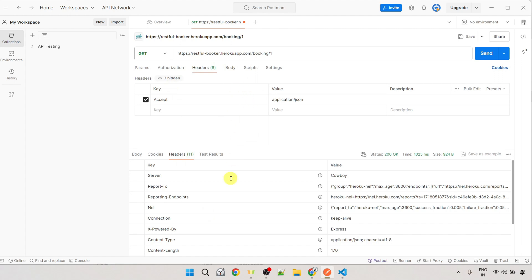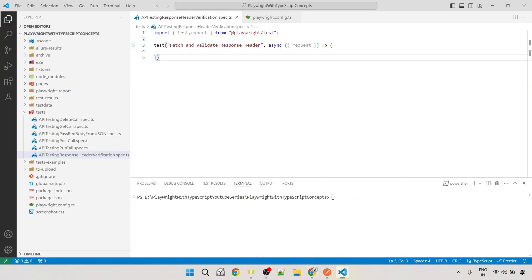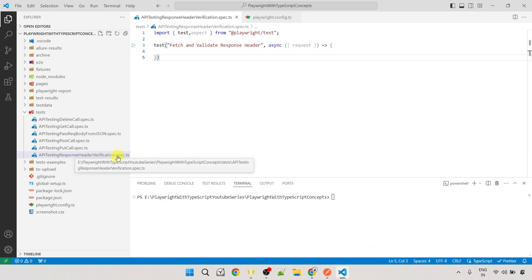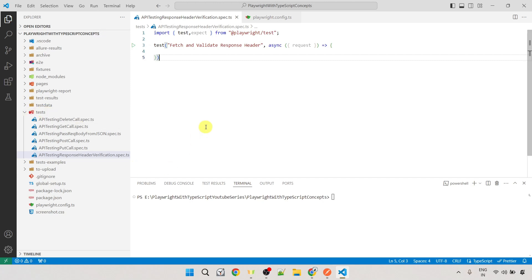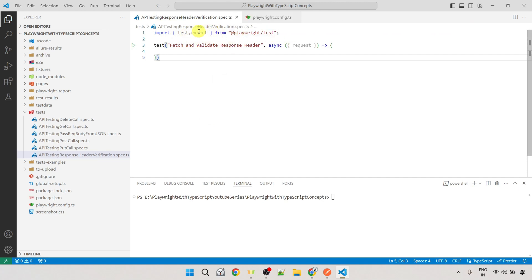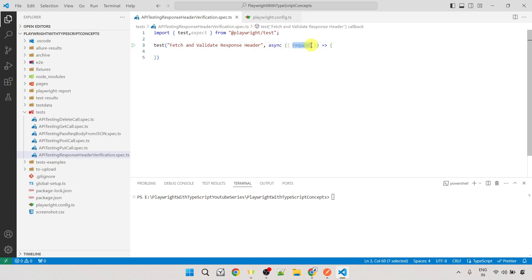We will fetch the response header using both methods — `headers()` and `headersArray()`. Inside the project, I've already created a test file called 'api-testing-response-header-verification.spec.ts' inside the test folder. Inside this file, I've already imported `test` and `expect` from the Playwright test module. The `expect` will be used for assertions. Inside the test block, the title is 'fetch and validate response header' and the second argument is an anonymous function with the `request` fixture.